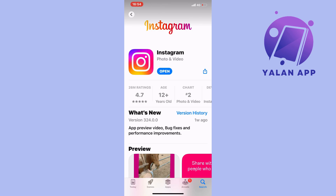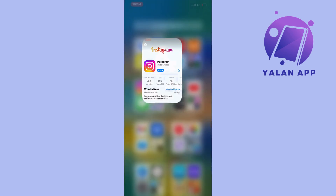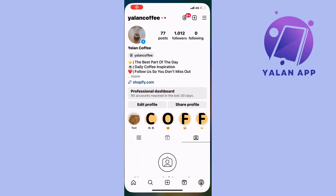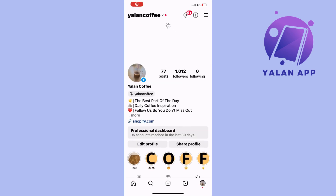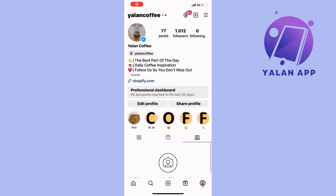Now when you have the latest version of Instagram, go back into your Instagram app. For some of you, this will still not solve the issue — so if you still don't have Meta AI, continue with the next steps.